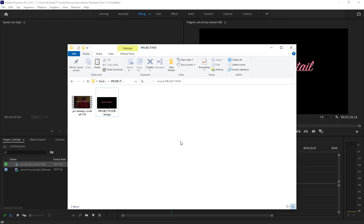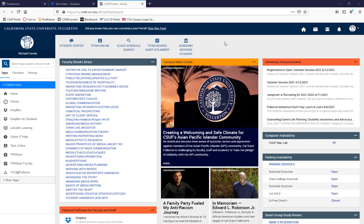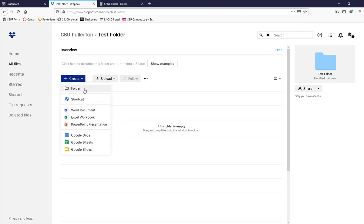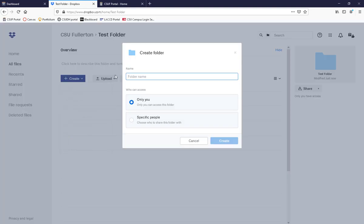Now here you are on the Fullerton dashboard. Click the button that says Dropbox — the Dropbox for students — and that will take you into your Dropbox. I created a test folder here. Under all files in your main Dropbox, you can click Create, then Create a Folder, and name it your Project 4 folder or Project 4 video — whatever you want.